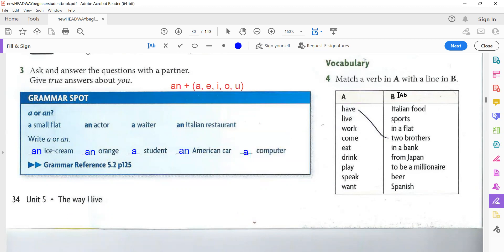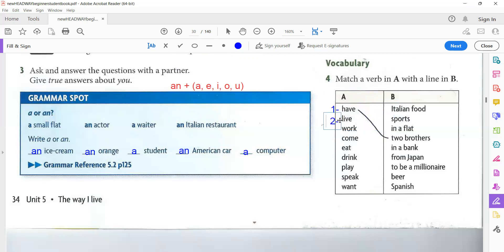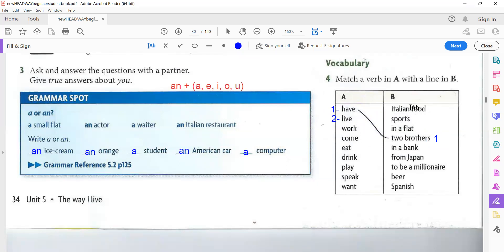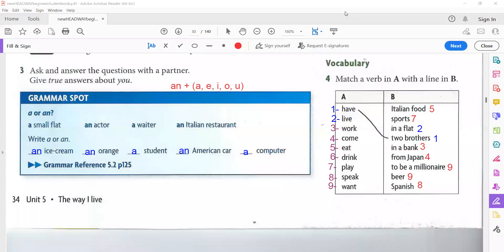Now for this exercise, match the verbs with the correct nouns. You will write one, then two, three, four, and so on. Instead of connecting lines, which looks messy, we write numbers. I have two brothers, so we write 'one' here. Live. What about live? Live Italian food? That doesn't make sense. Live sports? Live in a flat. Yes, good. Live in a flat. Now you can pause the video, write your answers, then play the video after one minute and check your answers.